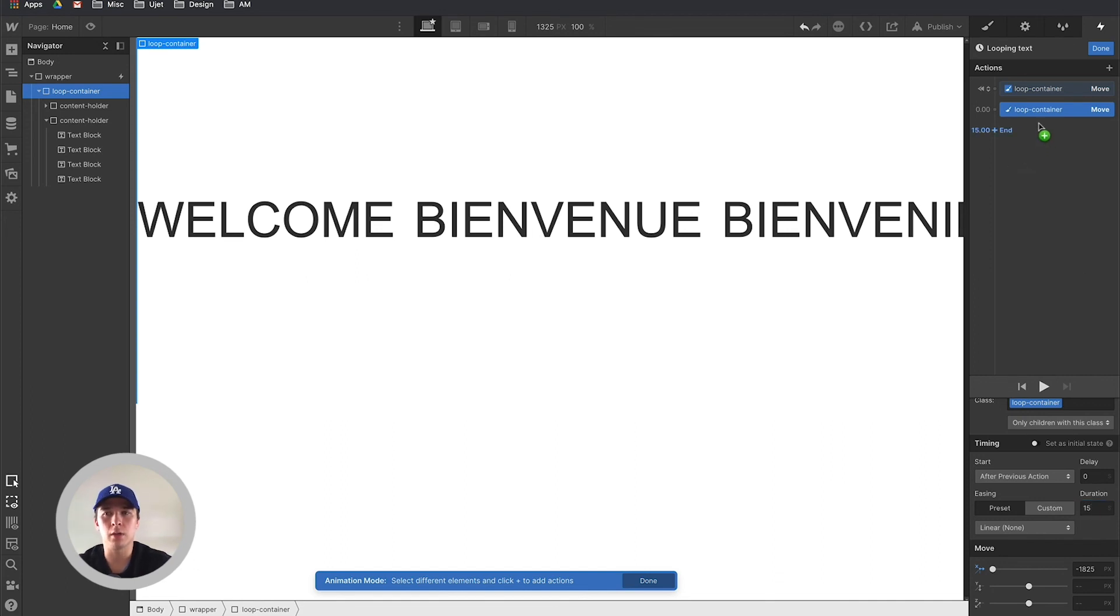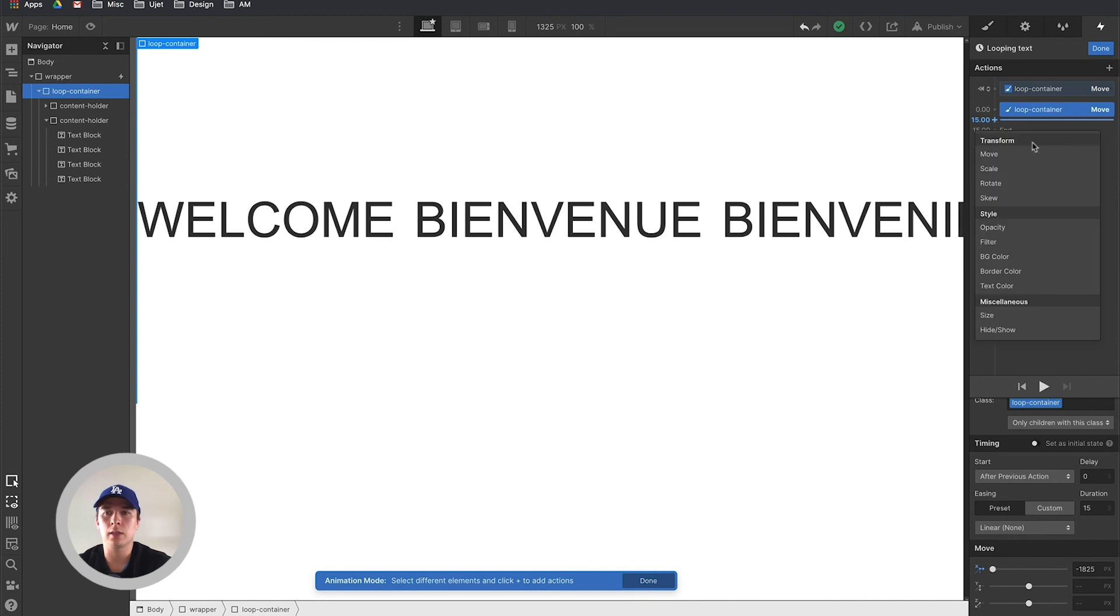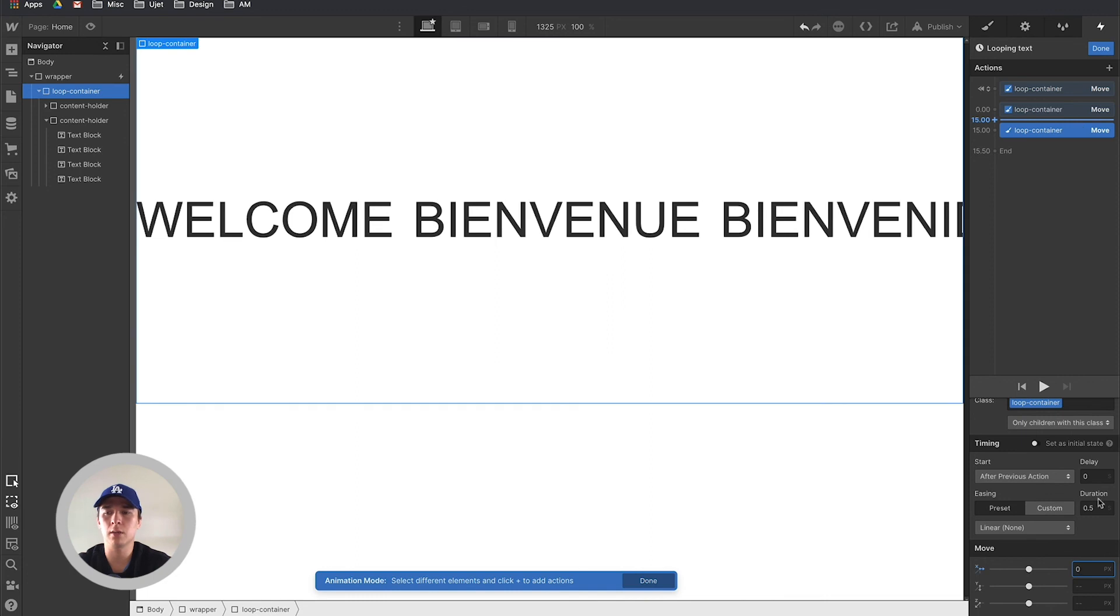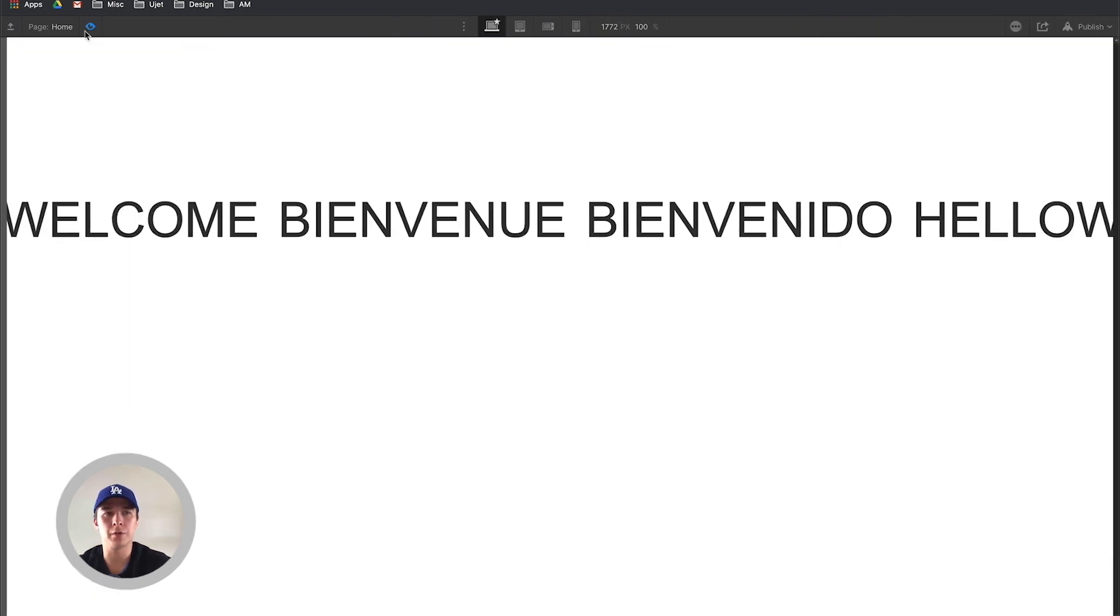We are almost done. Now what we need to do is set up the loop container back to its original place once this animation is done. How we do that is again place a move and set the X to zero pixels with no duration so it snaps back immediately into place. We click on done, set it to loop, and we can preview it.